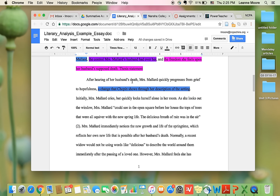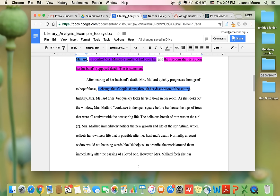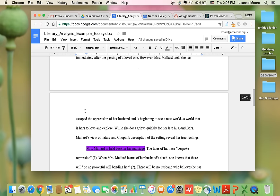After hearing of her husband's death, Mrs. Mallard quickly progresses from grief to hopefulness, a change that Chopin shows through her description of the setting. Initially, Mrs. Mallard cries, but quickly locks herself alone in her room. As she looks out the window, Mrs. Mallard could see in the open square before her house, the tops of trees that were all a quiver with the new spring life. The delicious breath of rain was in the air. Mrs. Mallard immediately notices the new growth and life of the springtime, which reflects her own new life that is possible after her husband's death. Normally, a recent widow would not be using words like delicious to describe the world around them immediately after the passing of a loved one. However, Mrs. Mallard feels she has escaped the oppression of her husband and is beginning to see a new world, a world that is hers to love and explore. While she does grieve quickly for her late husband, Mrs. Mallard's view of nature and Chopin's description of the setting reveal her true feelings.